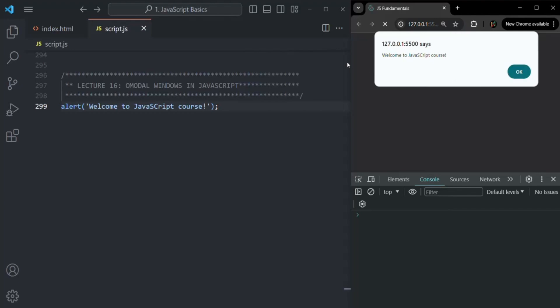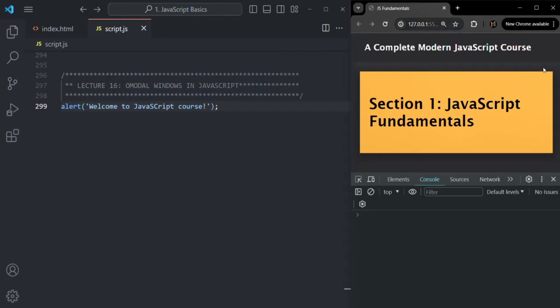Nothing has been rendered in the webpage because when this alert window is displayed, it makes the page unresponsive. Only when the modal window is closed — by clicking the OK button — will the page become responsive again. So when I click OK, the page has become responsive and the webpage has been rendered. This is very important to understand: as long as the modal window appears, the webpage will be unresponsive.